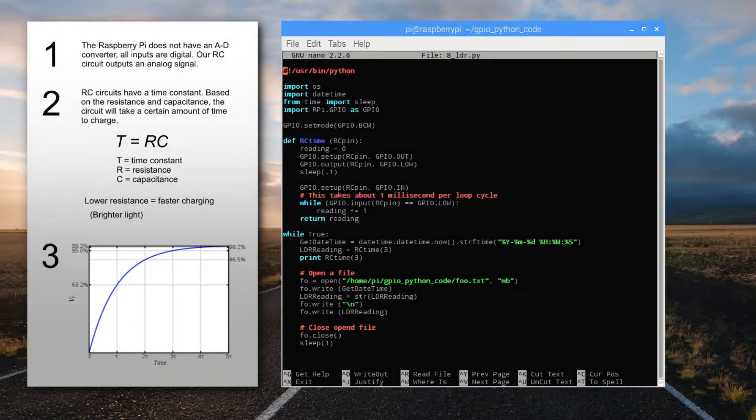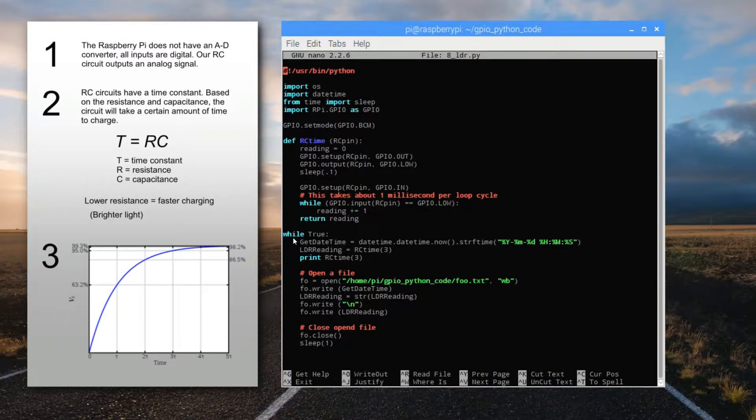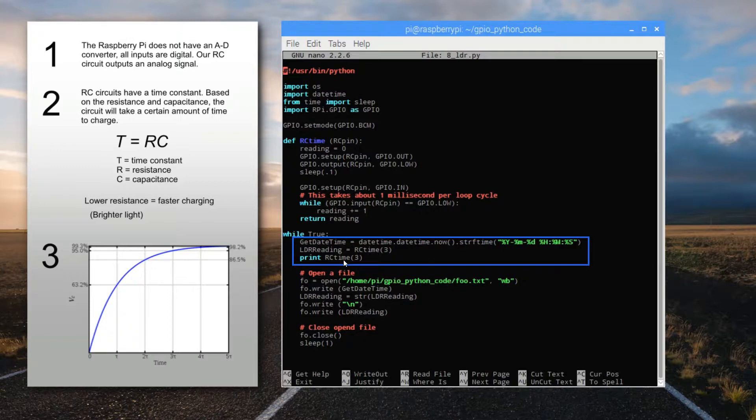Looking back inside our main while loop, every time that the program cycles, we're going to find out what date and time it is, store it in a text string, and then print the charging time that we measured. But notice that we're only printing the charging time on screen, not the timestamp also.